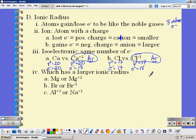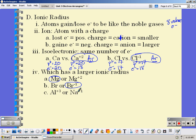Which one would have the larger ionic radius — magnesium, or magnesium losing two electrons? Magnesium (neutral) is going to be larger because when you lose electrons you get a little bit smaller. Bromine or bromine⁻¹? With the minus one you gain an electron, so that would be a little bit larger. Aluminum³⁺ or sodium⁺¹? The more electrons you lose, the smaller the atom gets, so Na⁺¹ would be larger.